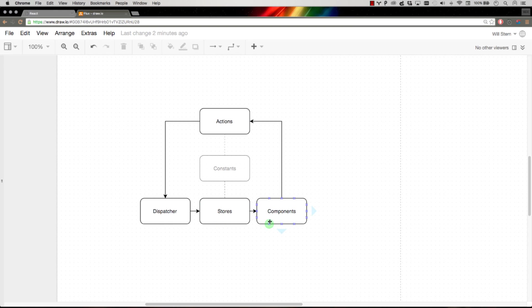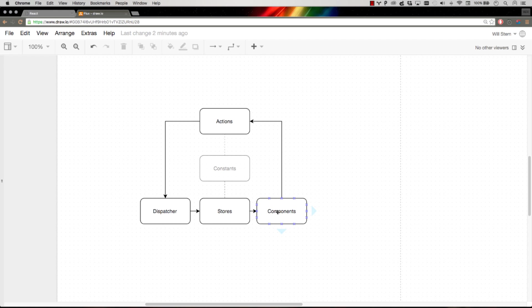So they fire off actions saying, hey, maybe say it's a to-do list, add a new to-do - that's an action. And then whenever the to-do list store updates, it receives an event for that and it updates itself with all the new to-dos. That's what the components are aware of.